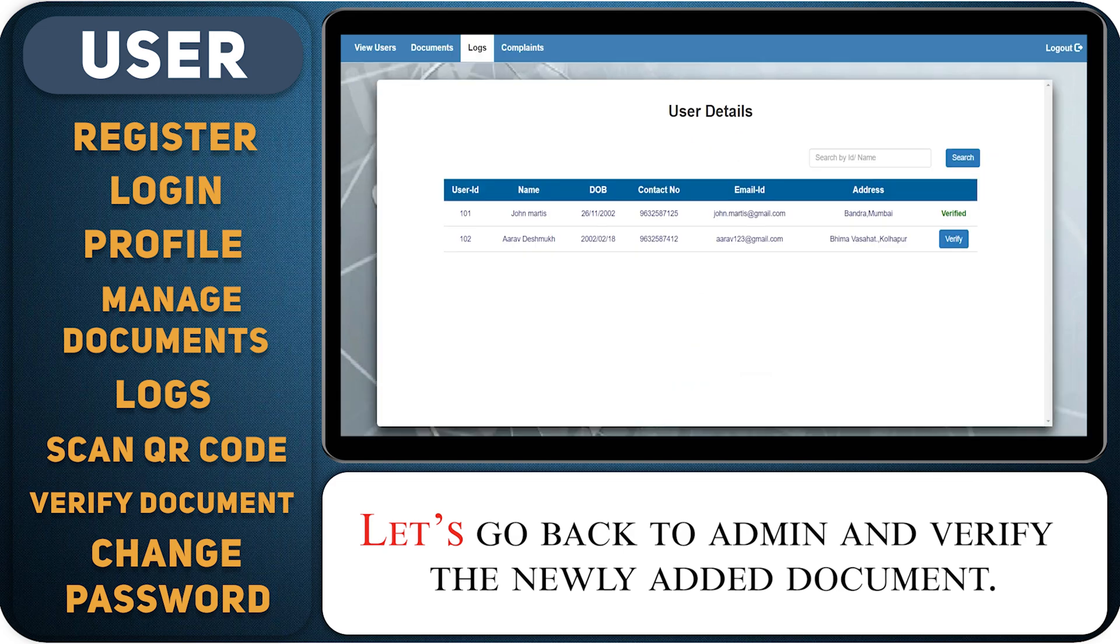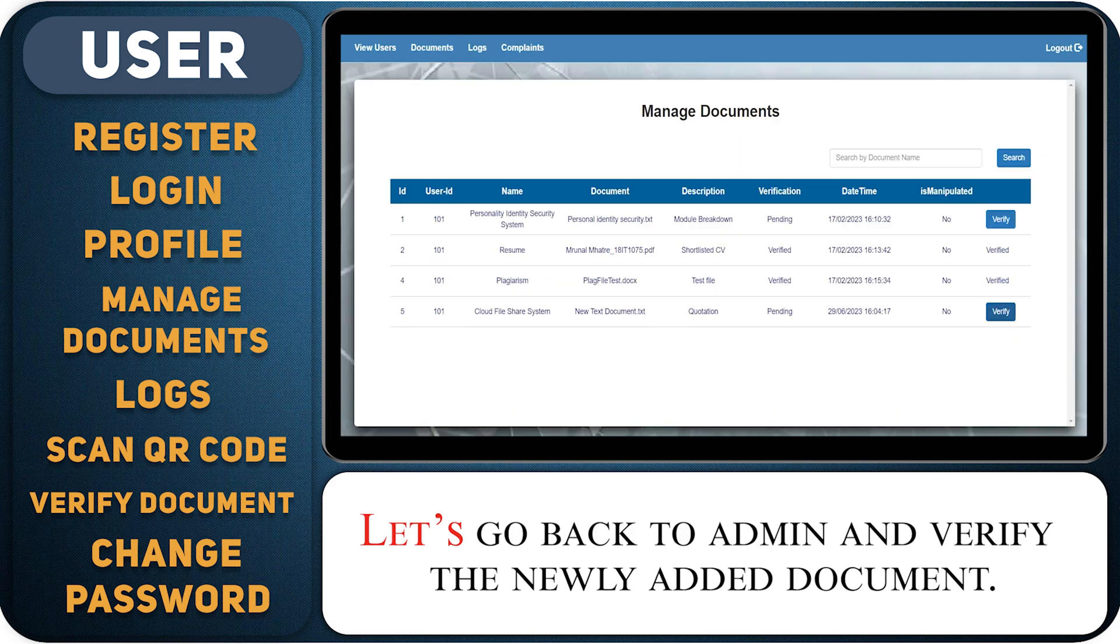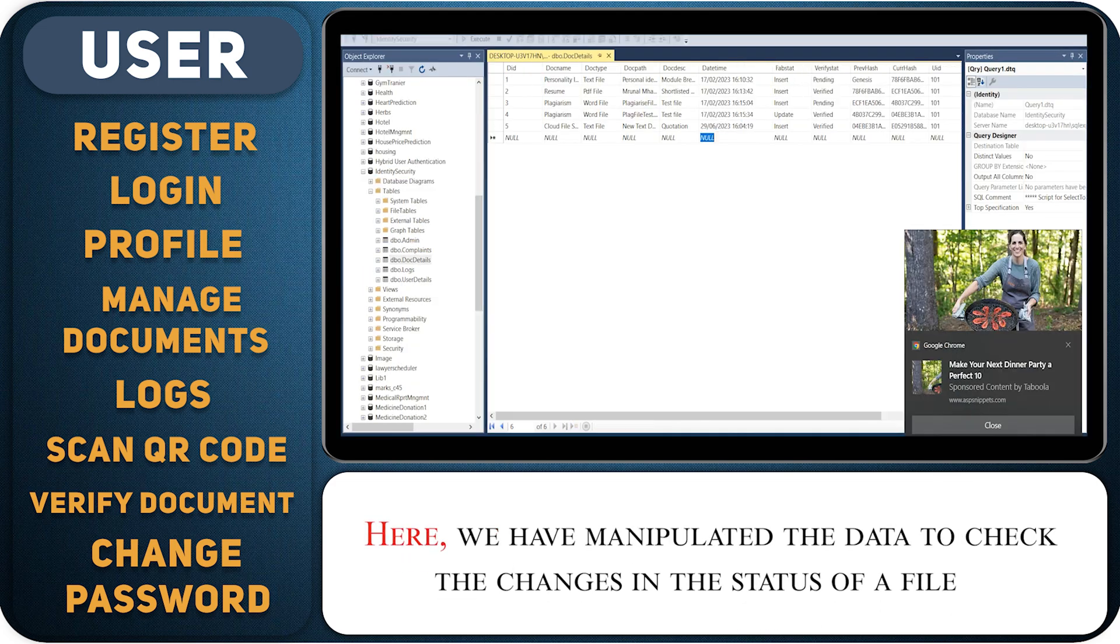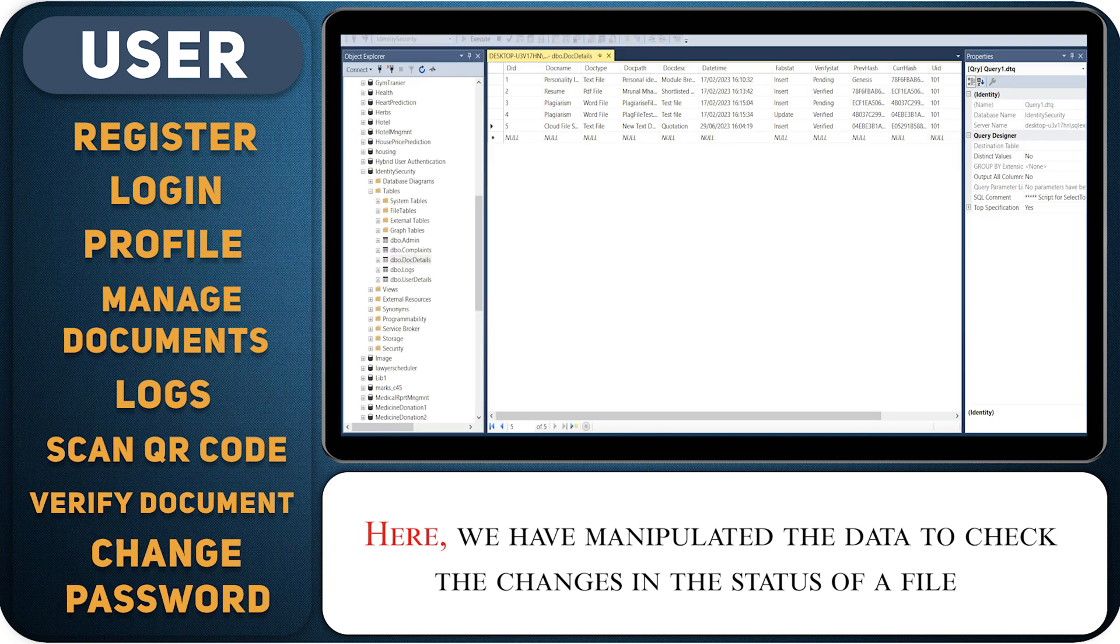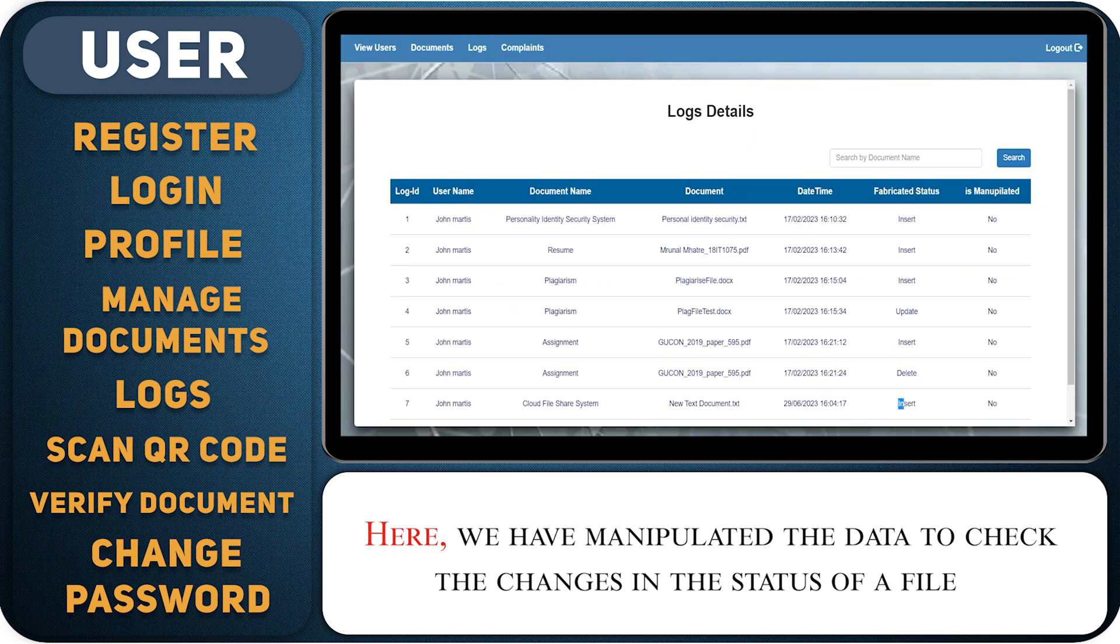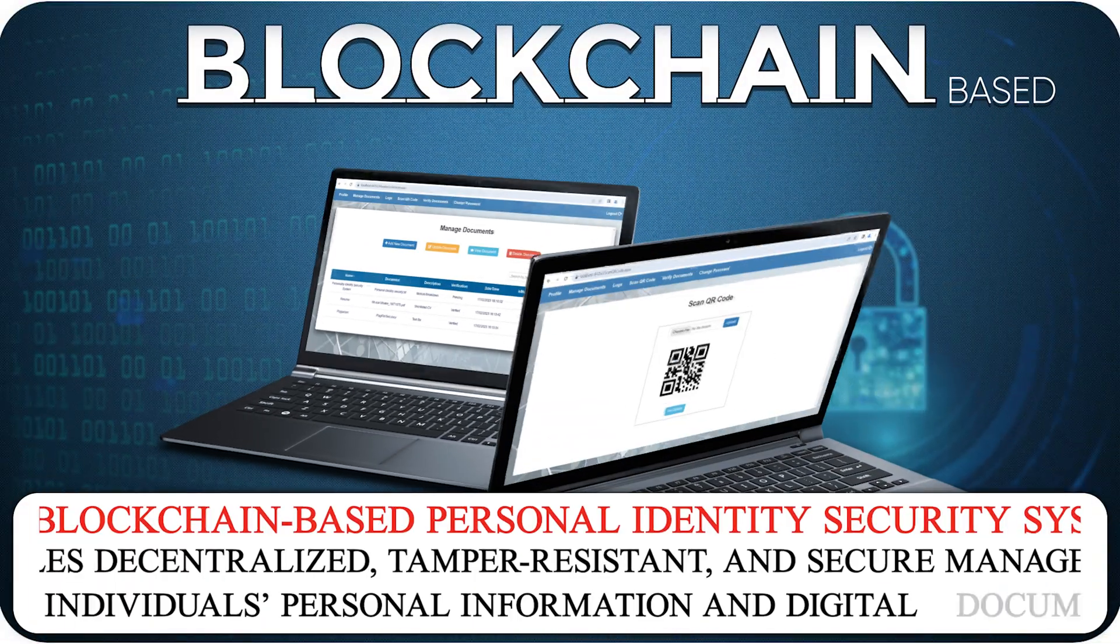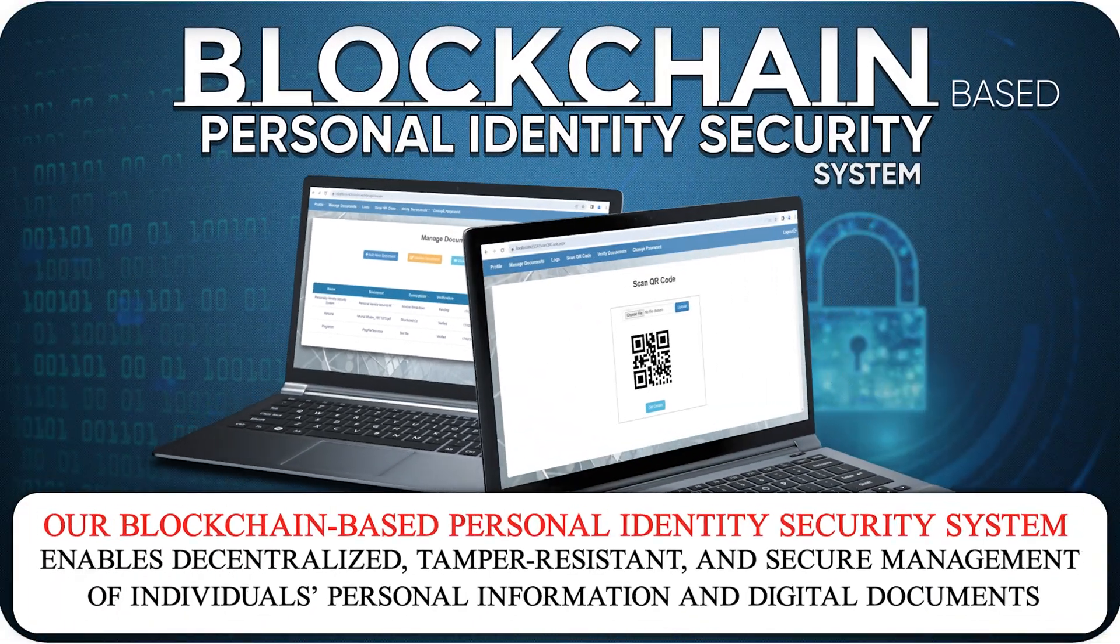Let's go back to admin and verify the newly added document. Here we have manipulated the data to check the changes in the status of a file.